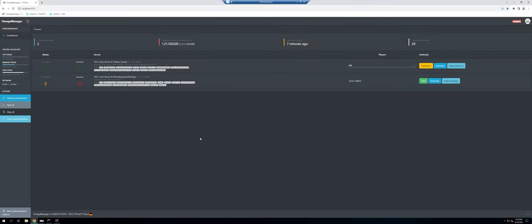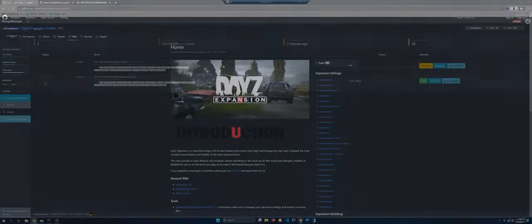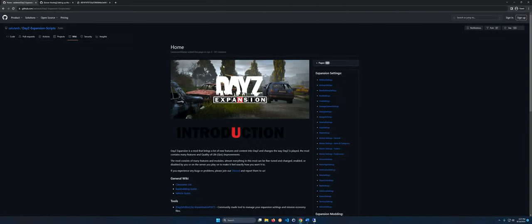To get started, we're just going to have a look at what we currently have set up. We have this video series server — it's pretty basic: we have some admin tools, trader, banking, code lock, Vanilla Plus Plus map, some basic tools, and our own custom loading screen. We want to add DayZ Expansion to this without completely starting over.